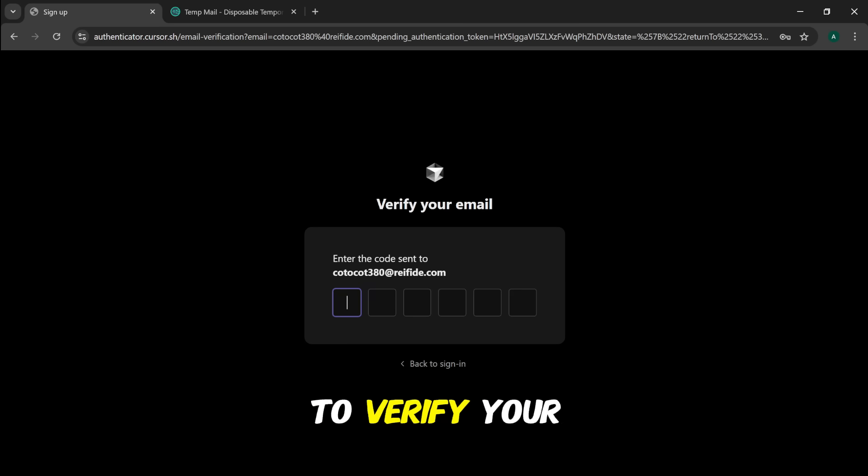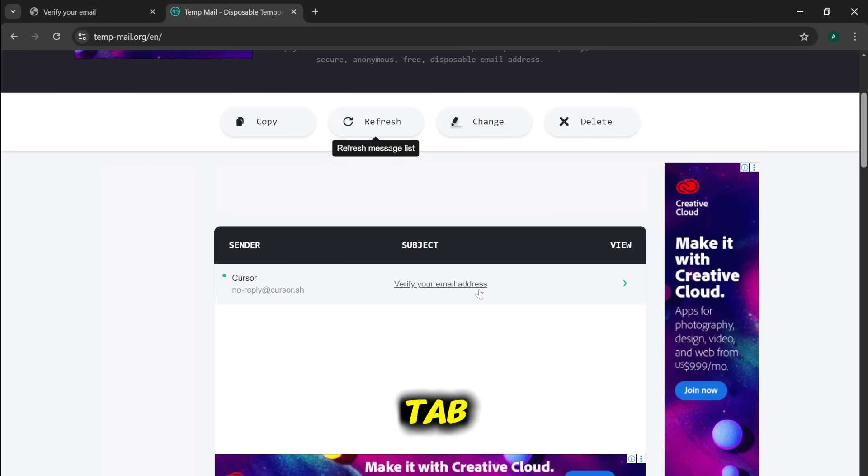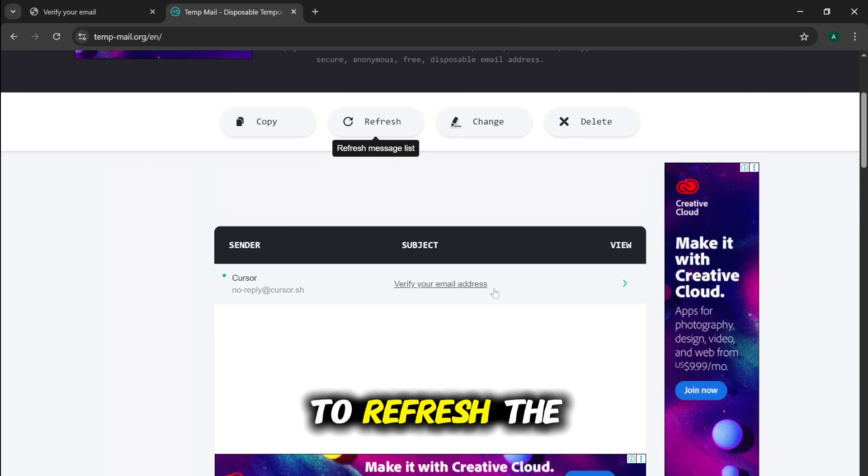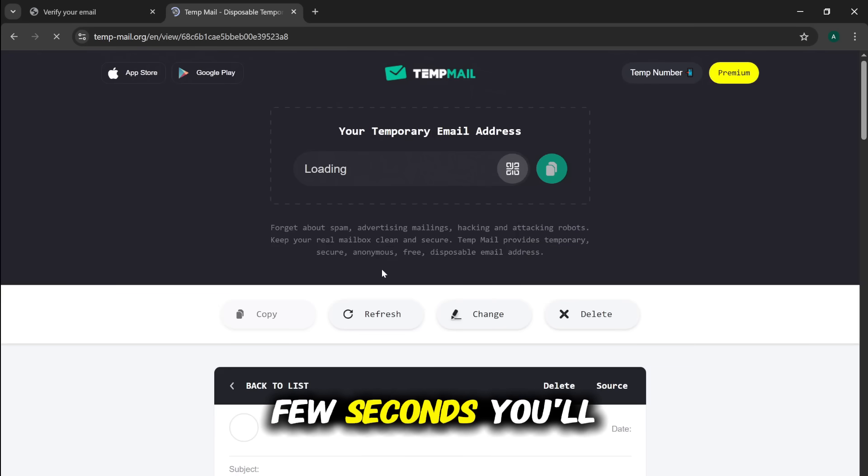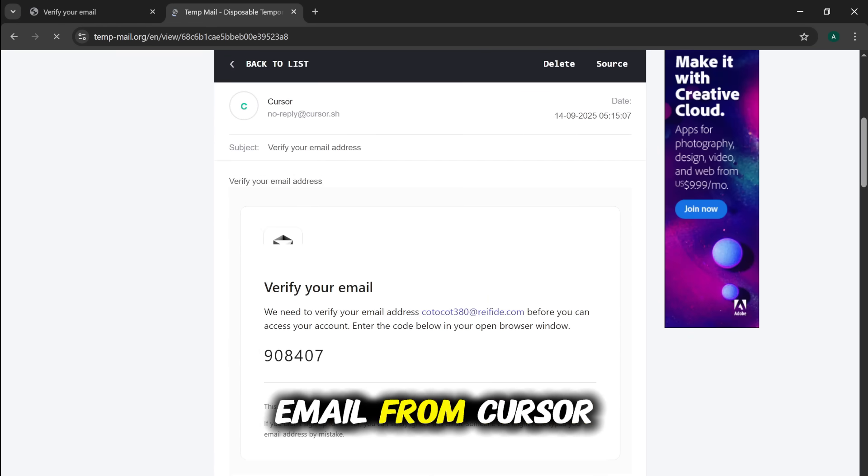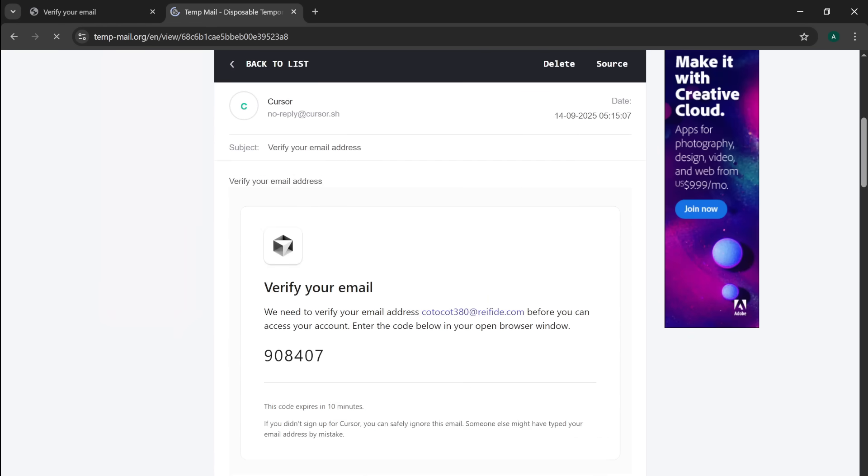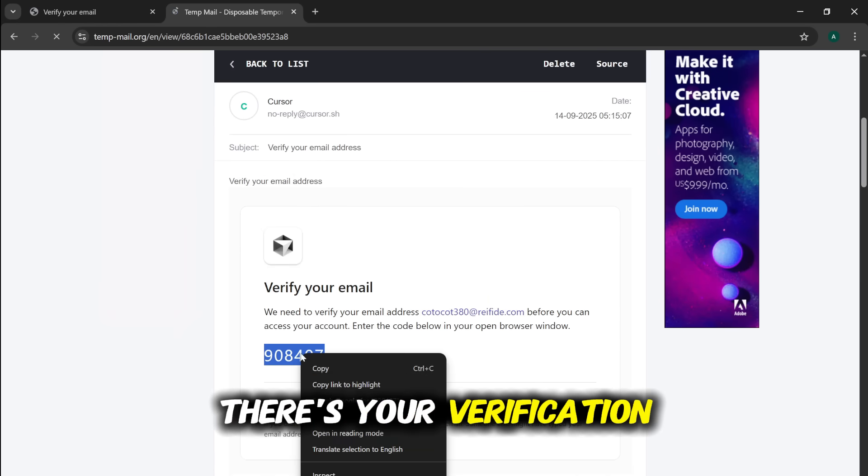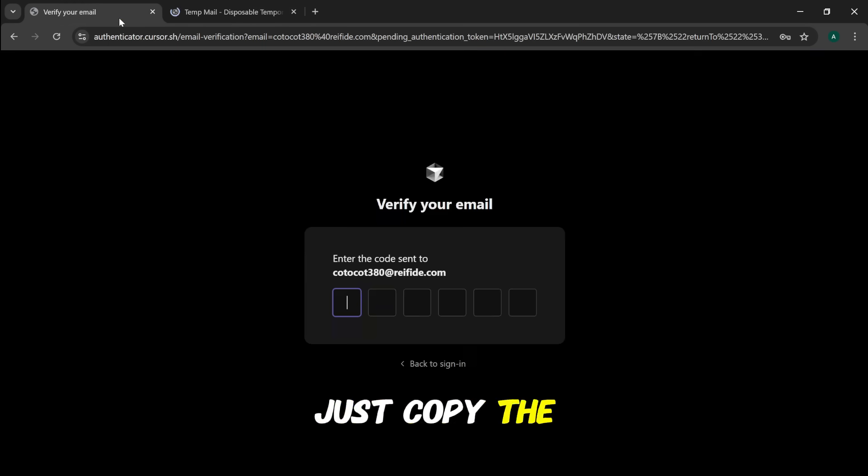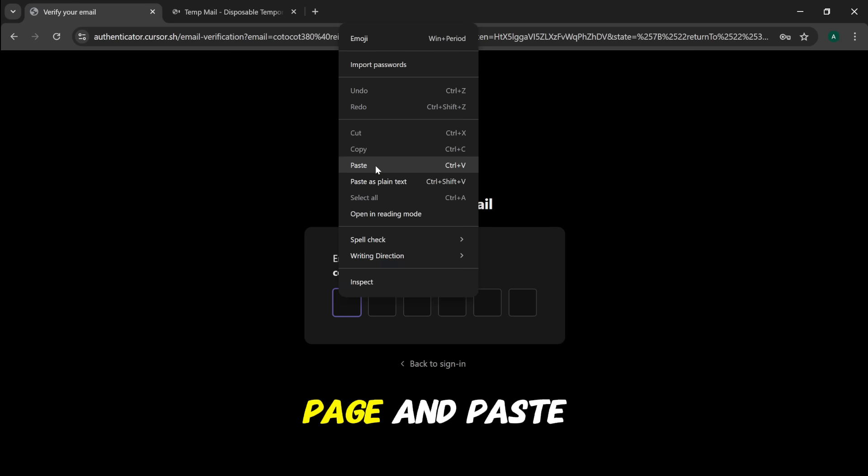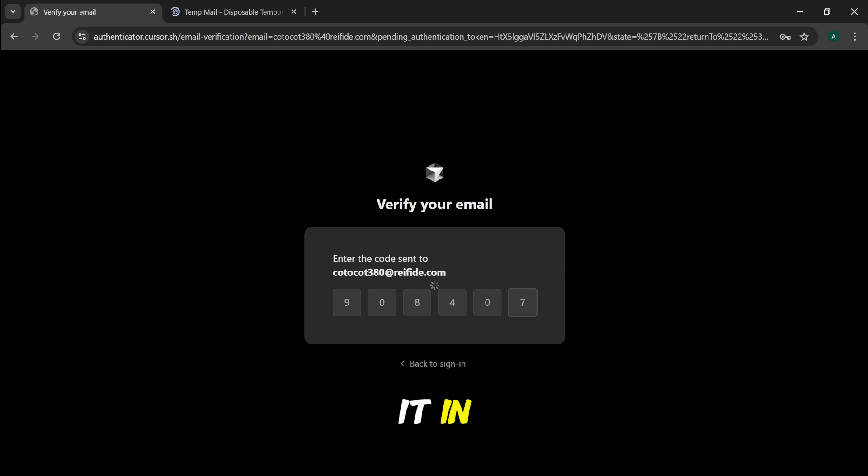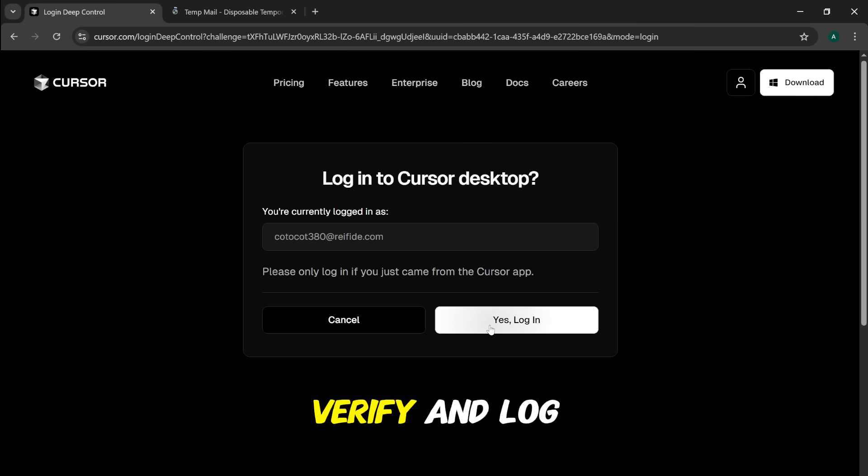Now it needs to verify your email address. Go back to your TempMail tab. You might need to refresh the inbox, but in a few seconds, you'll see a new email from Cursor. Open it, and there's your verification code. Just copy the code, switch back to the Cursor Verification page, and paste it in. As soon as you paste it, it will automatically verify and log you in.